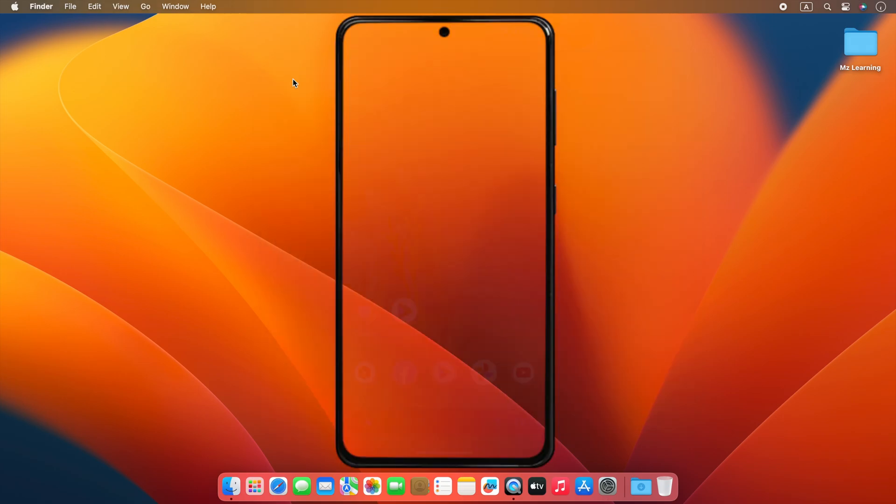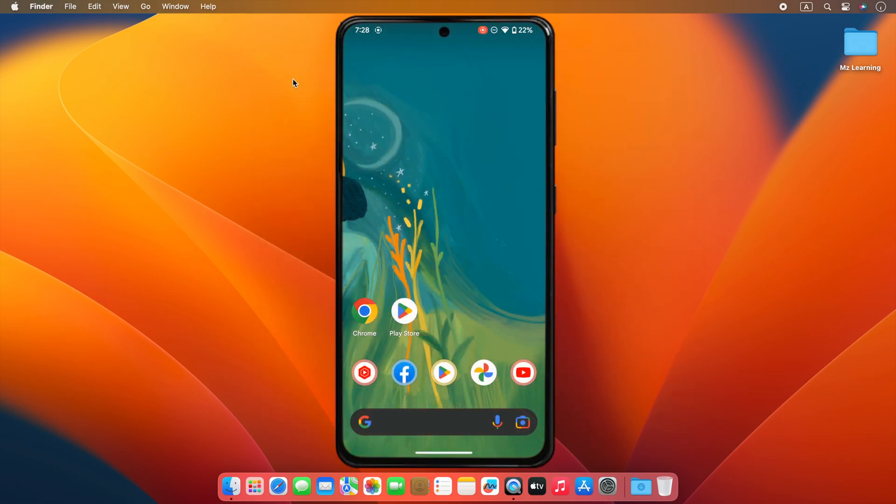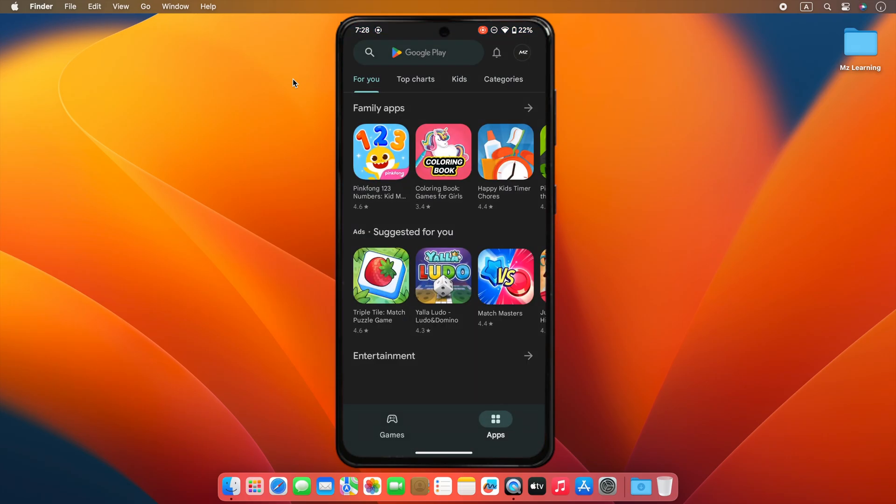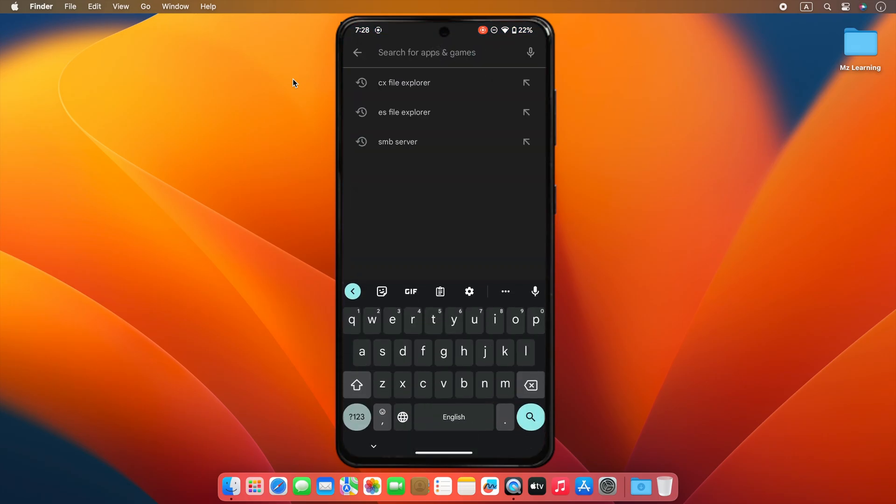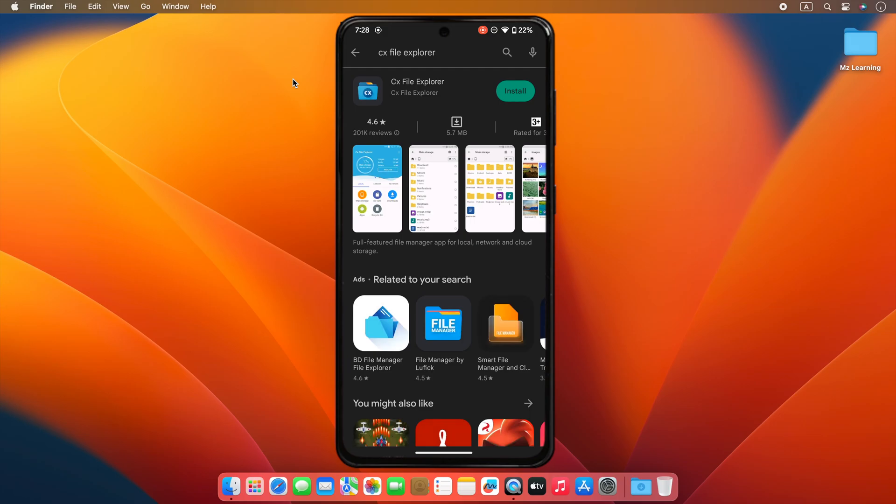Now let's go to our Android phone. On your Android phone, open the Play Store and download a free application, CS File Explorer.